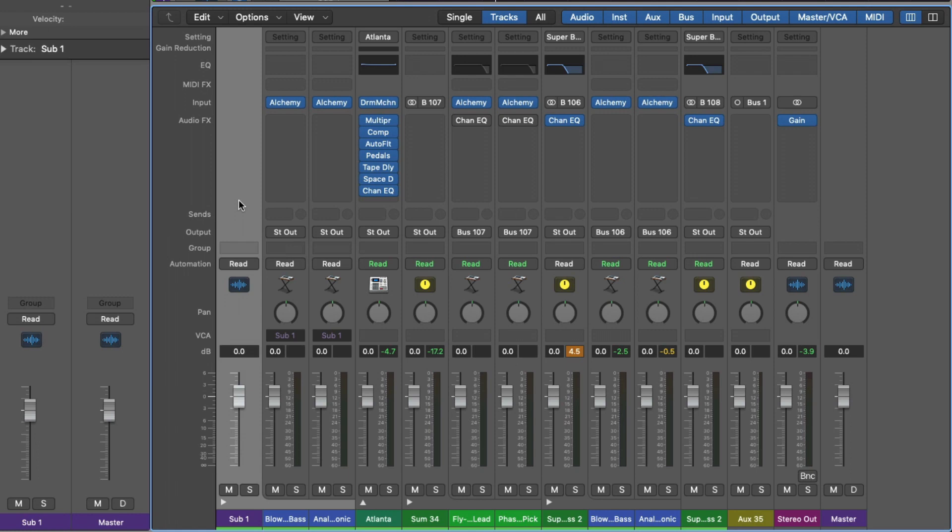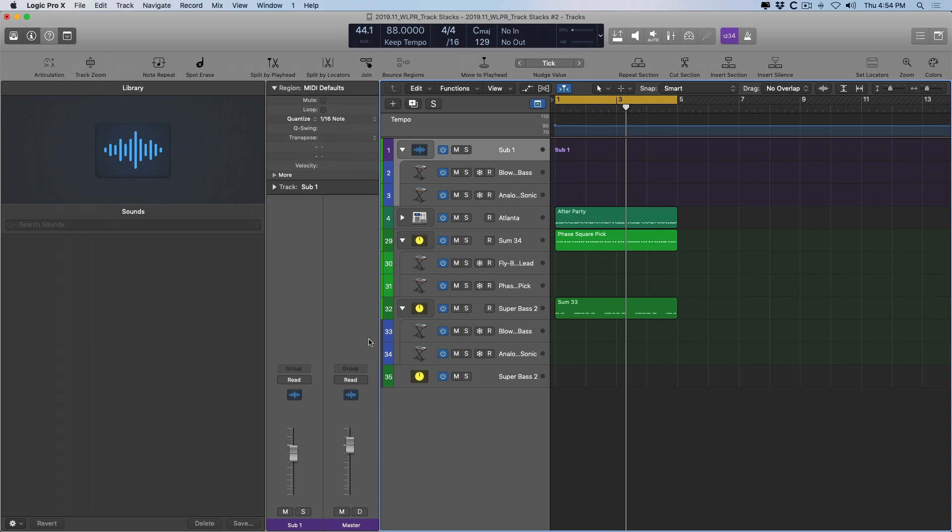Really, a folder stack provides us a simplified version of a track stack. We have a fader, so we can adjust the level. We have mute, and we have solo. We still have the organizational tool of a folder.